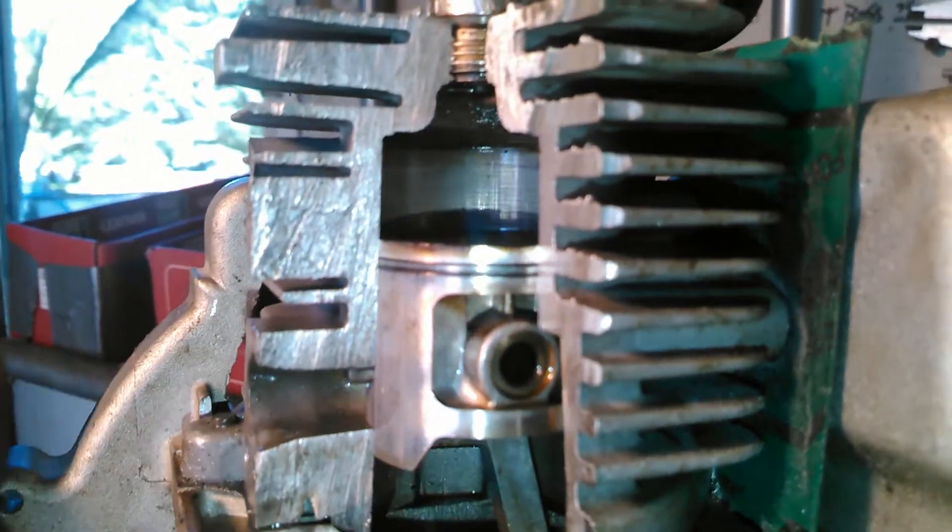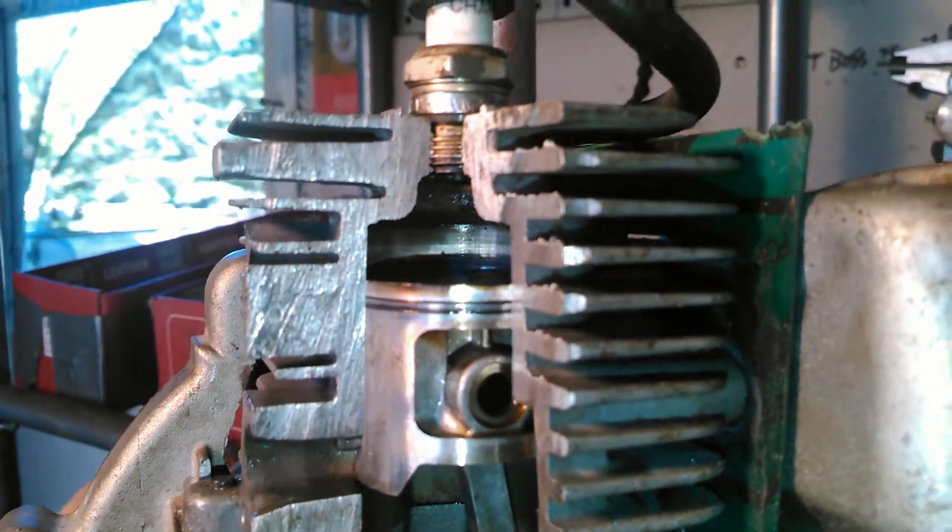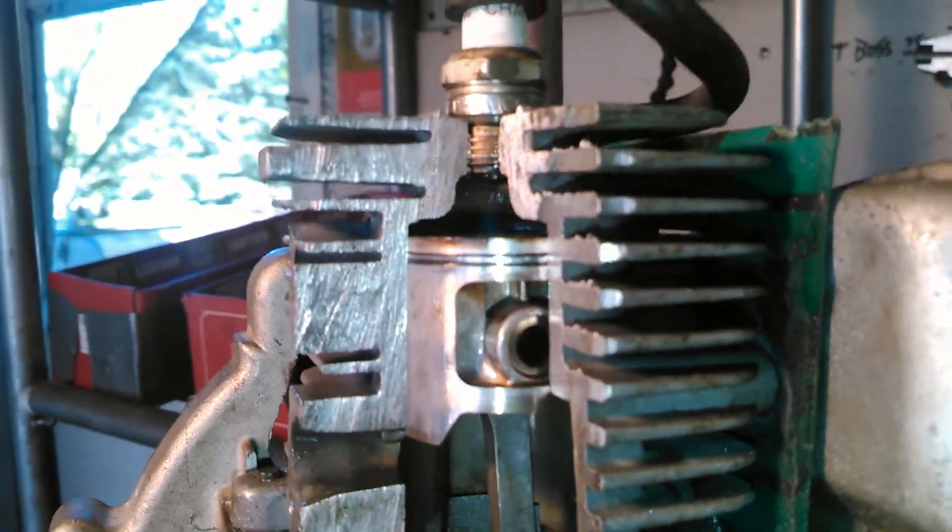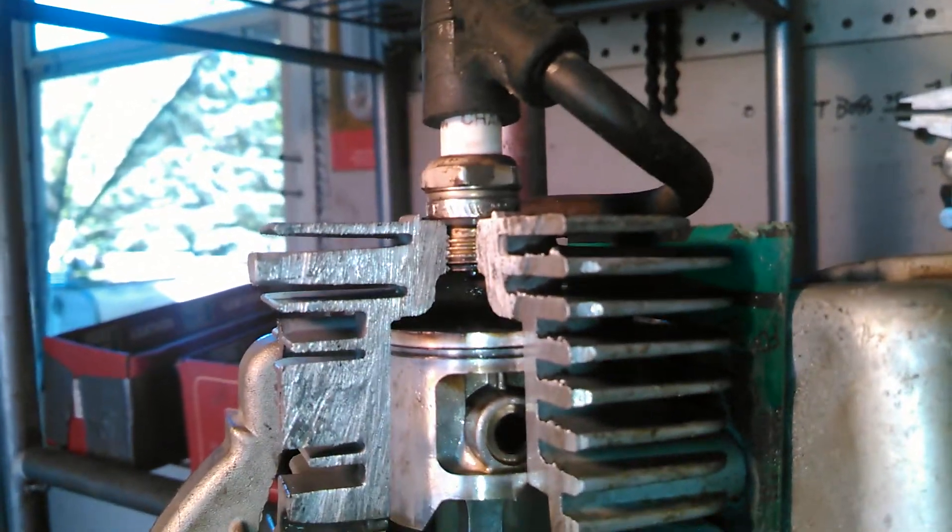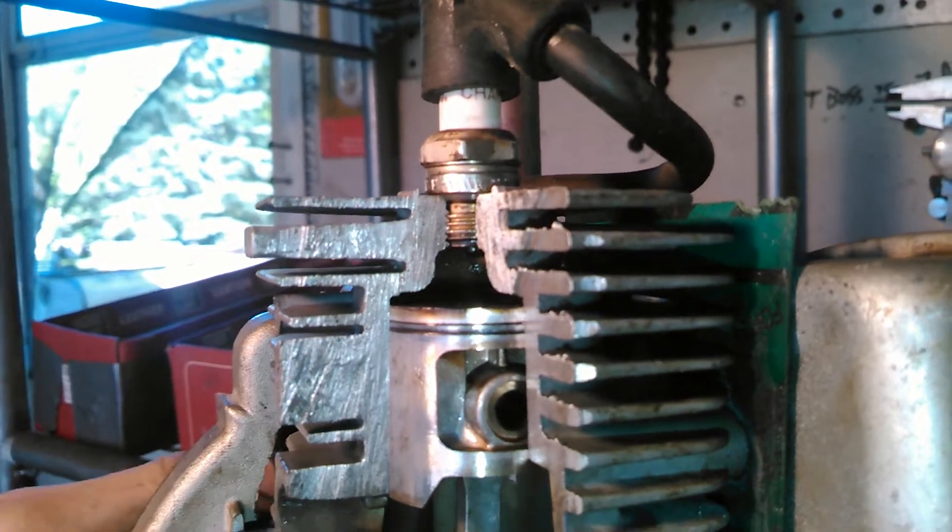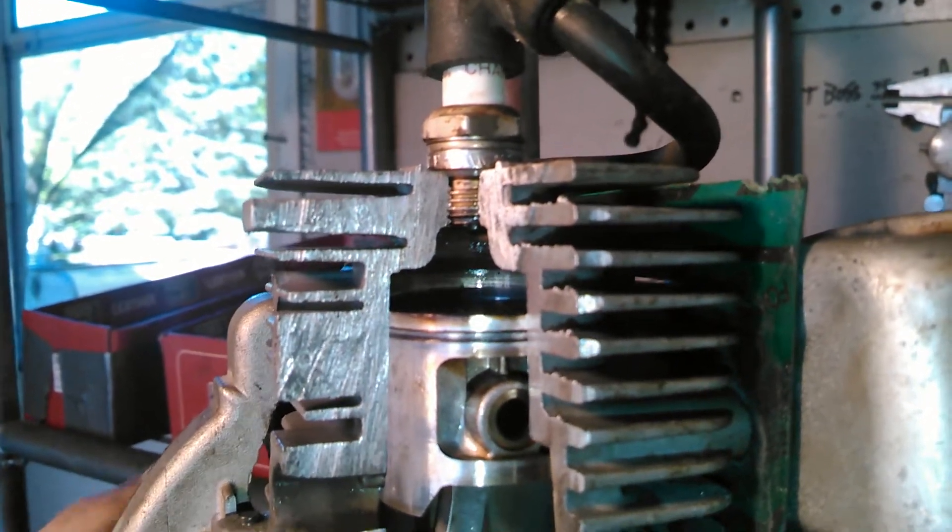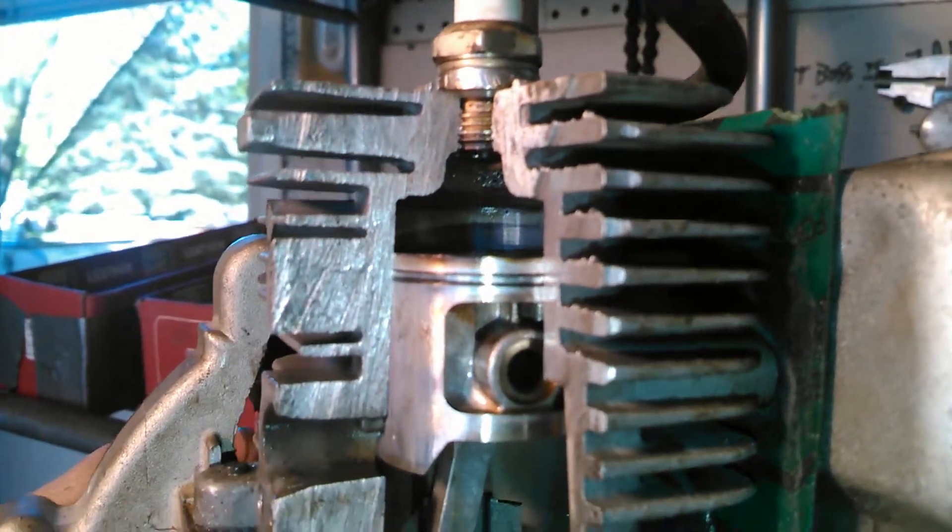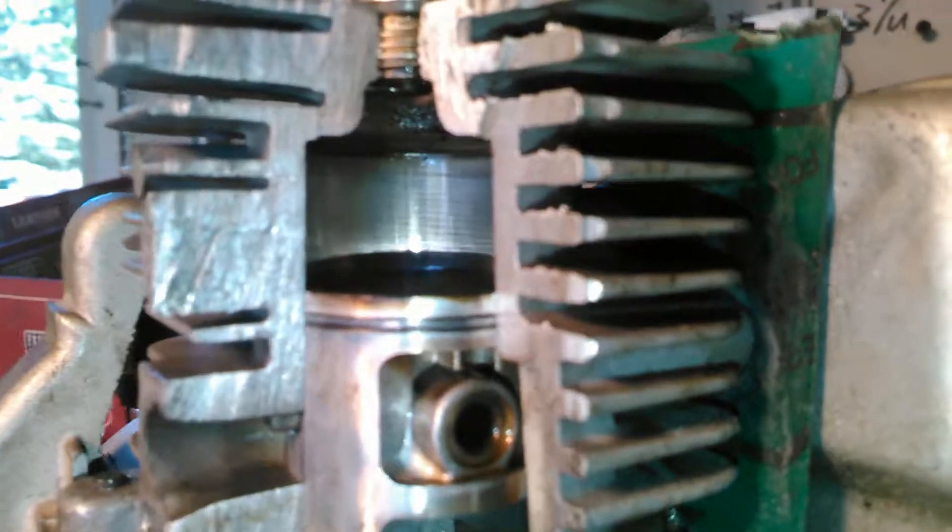As the piston comes back around again and comes back up, it compresses the gases to the spark plug, fires, and creates an explosion in there, which continues the piston on its merry little way.